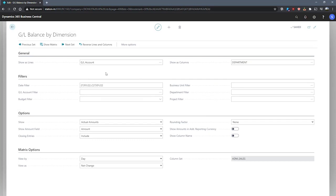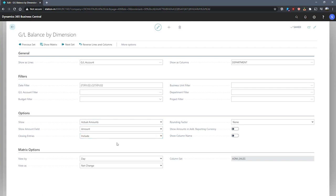Our Filters tab allows us to enter things like our date filter, our account filters, etc. The Options tab can be used to specify what type of data we want to show and how to display it. For example, the type of amounts in the Show field, whether we include closing entries, apply rounding factors, etc.